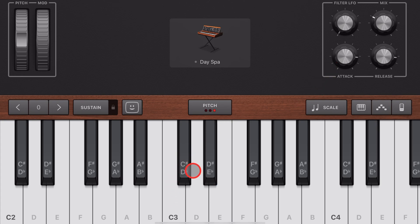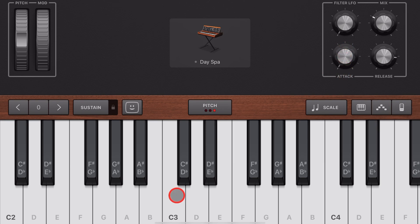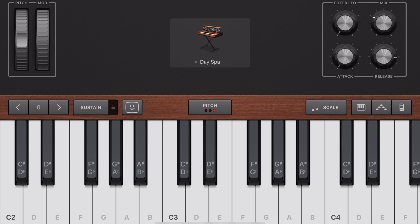However, if you want the keys to be sounding immediately, all we need to do is turn the attack all the way down to what we call the fastest attack setting. And now when we tap keys, we're good to go.